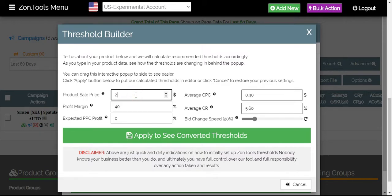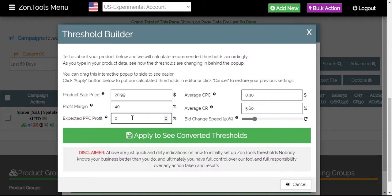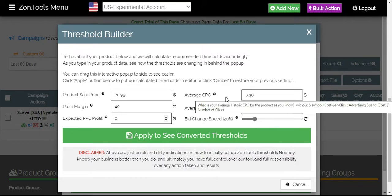For this campaign that we are working on, the product sale price that I have is at $20.99. We have a profit margin of 40%. We will put in expected PPC profit at $0 or rather 0% since we are running this campaign for traffic and visibility.